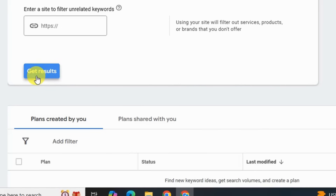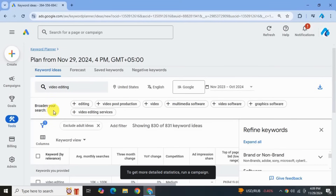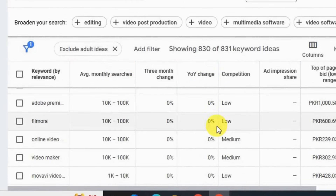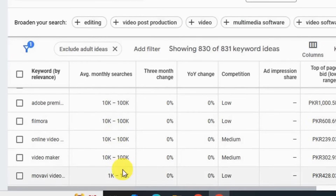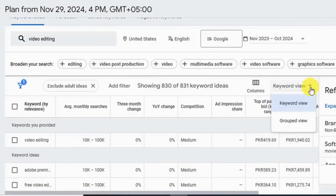Now let's click on Get Results. Here you go — 831 keyword ideas related to your seed keyword 'video editing'. It shows you an average monthly search volume, but it's shown in a range. You will see a range of search volume, but if your campaign is running then you will see the exact value. If you don't want to run your ad or spend any money, the search volume they provide will be in a range.